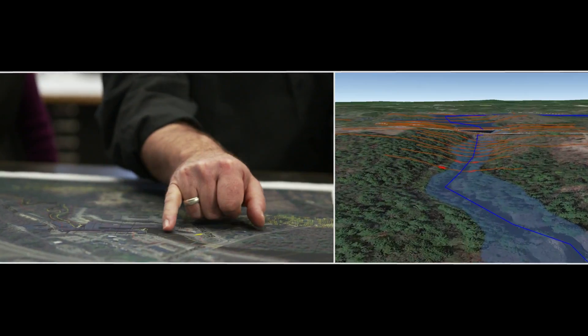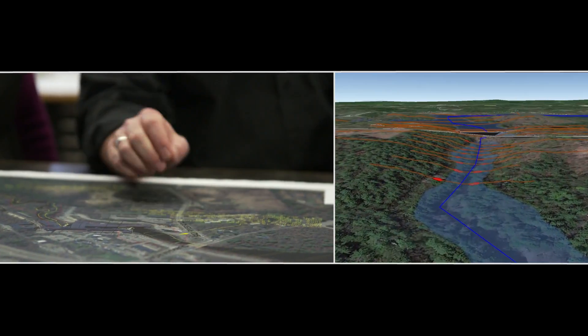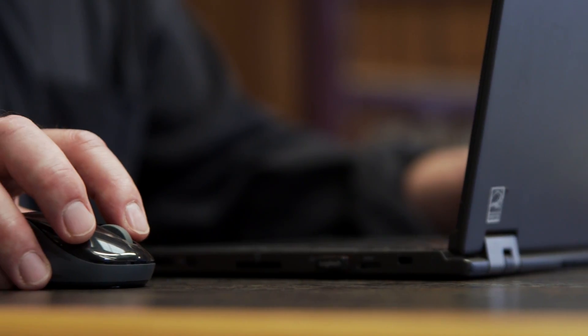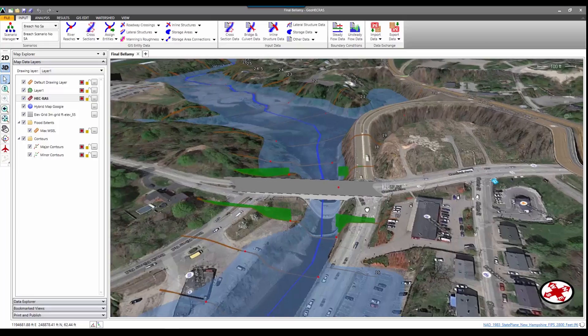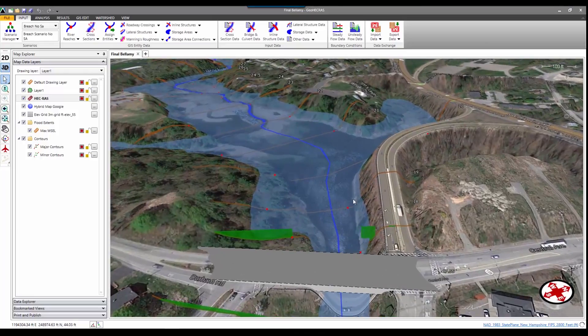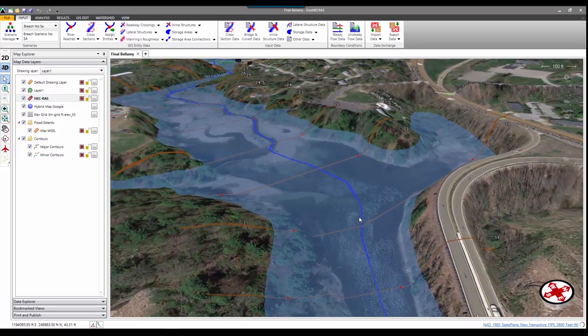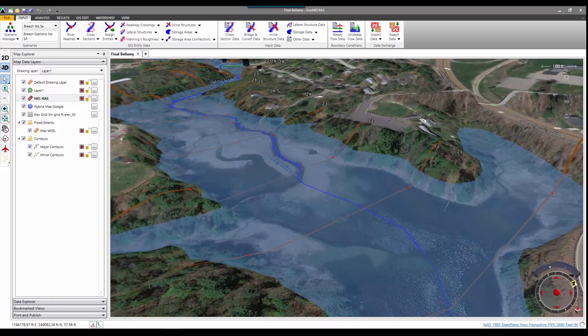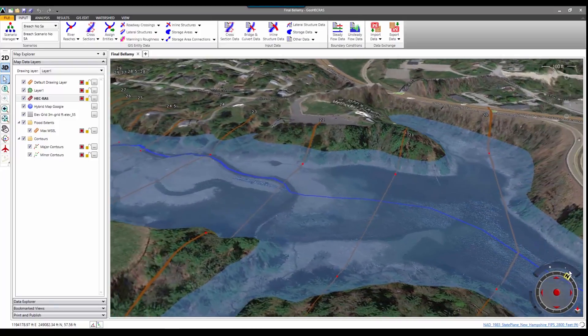A lot of the time you end up with a product — because of GeoHEC-RAS — that is easier to understand for your client, is more visually accessible to the client, and is very reliable.